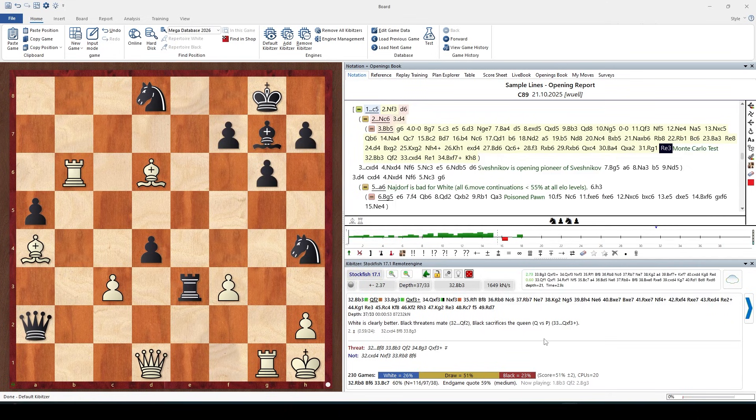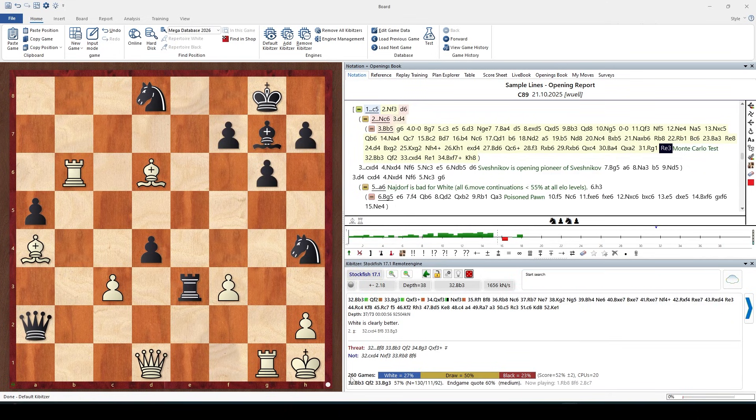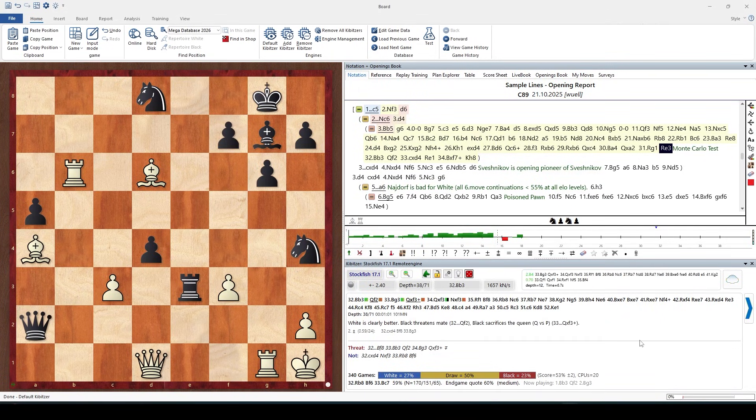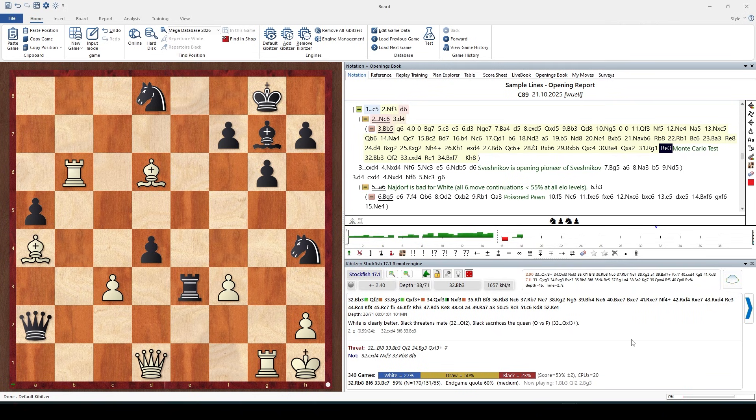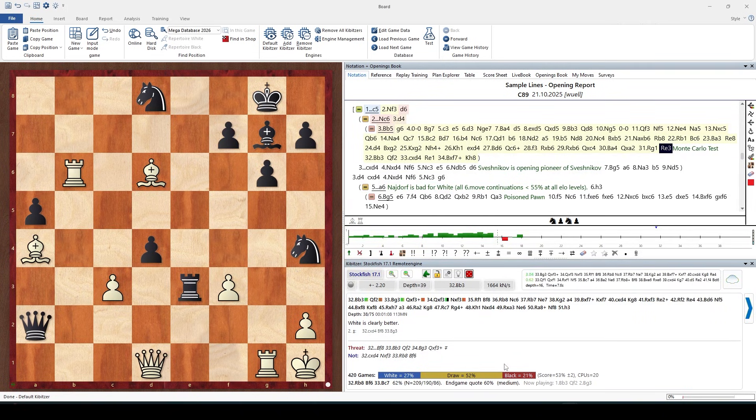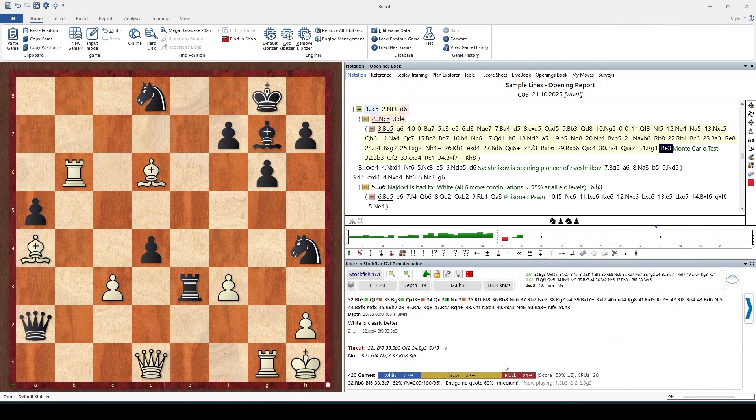You can see here at the bottom of our engine window that we already played 260 games in Monte Carlo analysis, actually 300 now, and we get some result statistics about the games in this match.